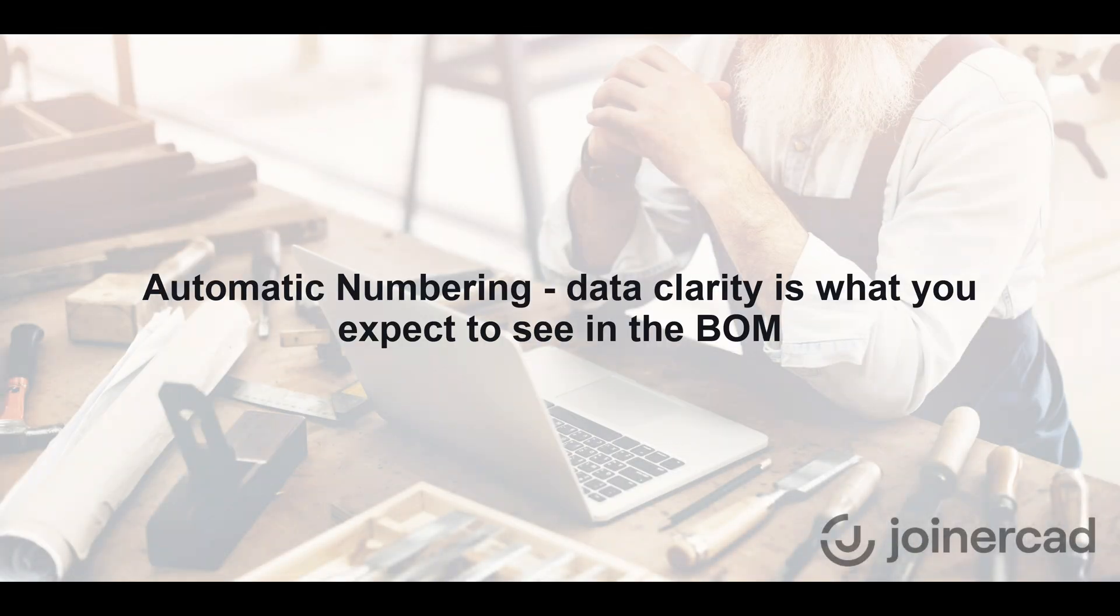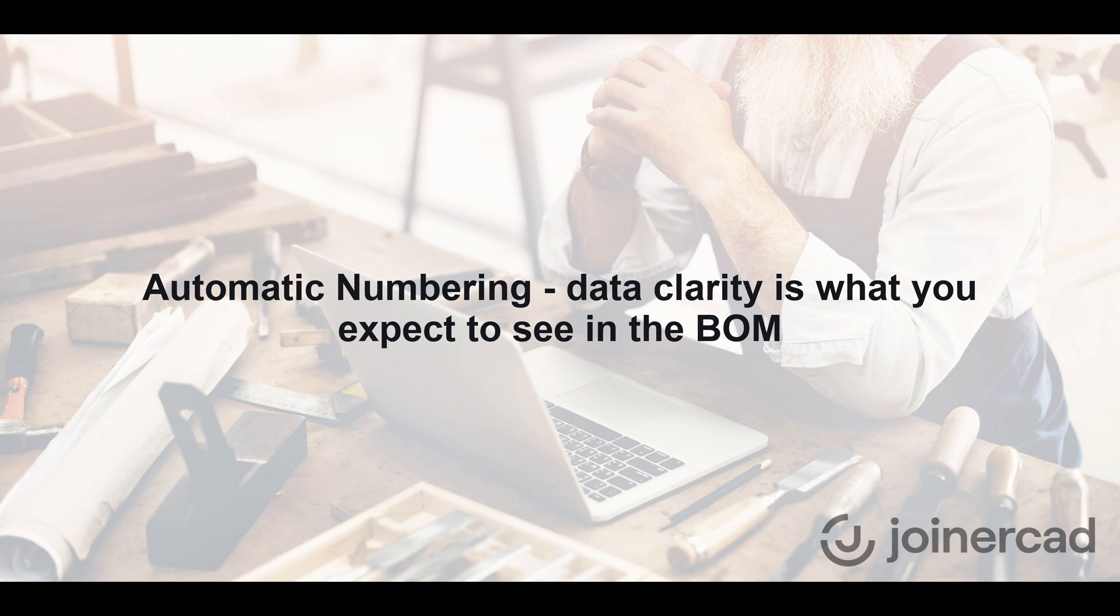Hello, all JoinerCAD fans. In this video, I will explain how to perform automatic numbering, which automatically assigns codes to the designed components and allows you to quickly change their names. This speeds up the preparation of the documentation before the BOM is generated.